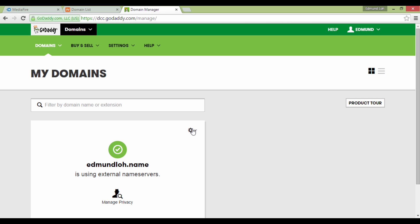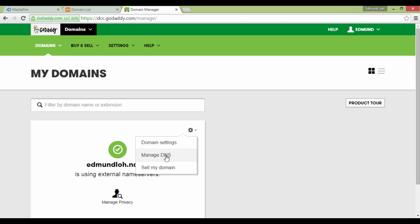But of course, these details will be different in your case. You will have at least one or several domain names in your account. For example purposes, I'm going to use this one right now.